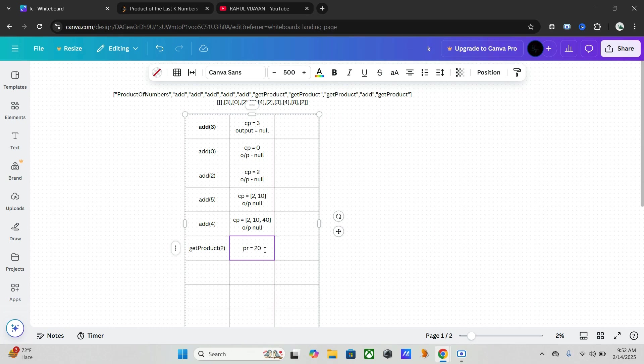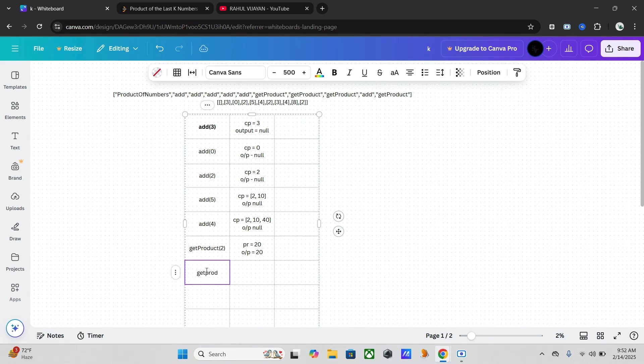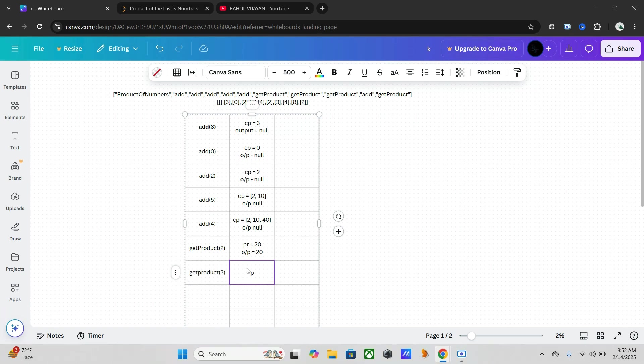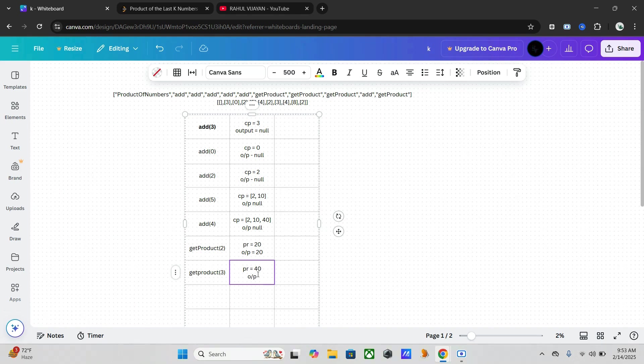And our output is 20 here. Like that, next is get product of three. Product of last three numbers, so it is two into five into four, that is 40. And output is equal to 40.